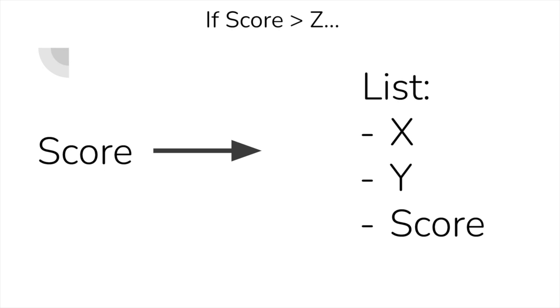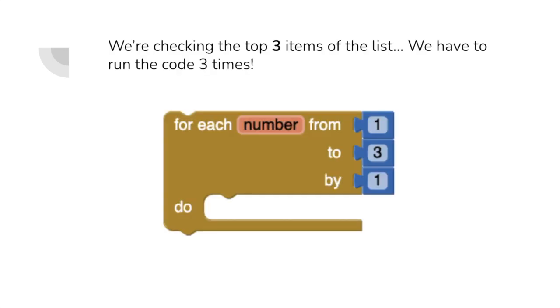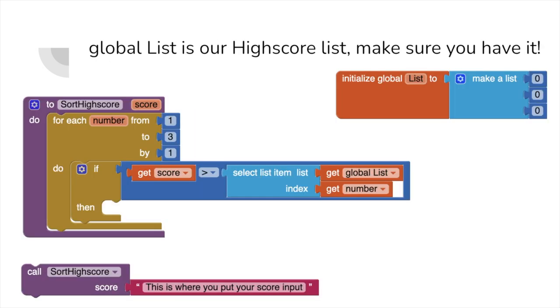Now that we understand the basics, let's make the code. We want to check the score that we get with the top three scores, so let's run this code three times, in which we're going to be using a for each loop. Since we want to check if the score is higher, we can compare the value of our score and the score at the first index using an inequality.